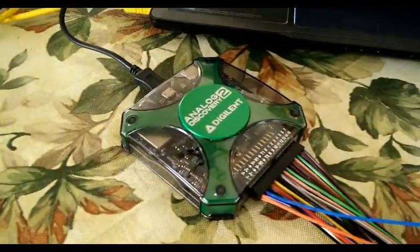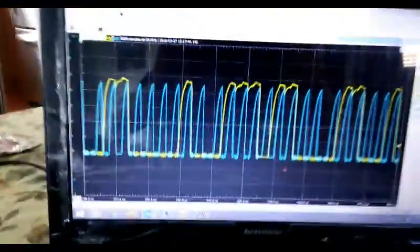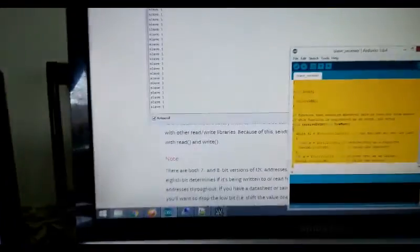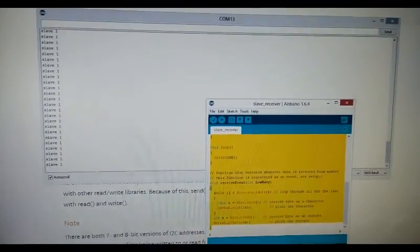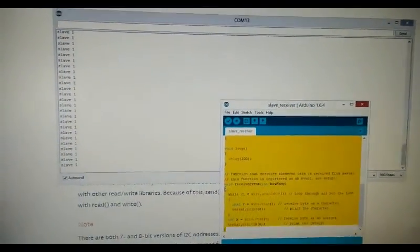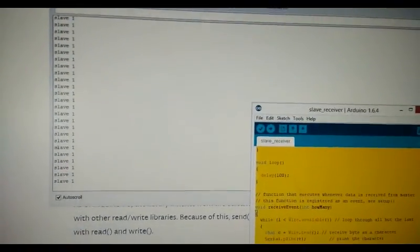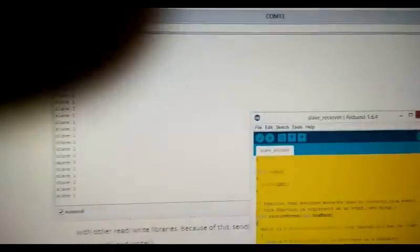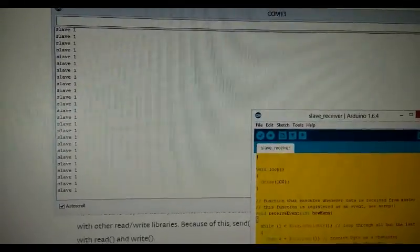This is hooked up to an analog discovery scope, and you can see it is getting the data from the master, which is the Uno, to the Nano.